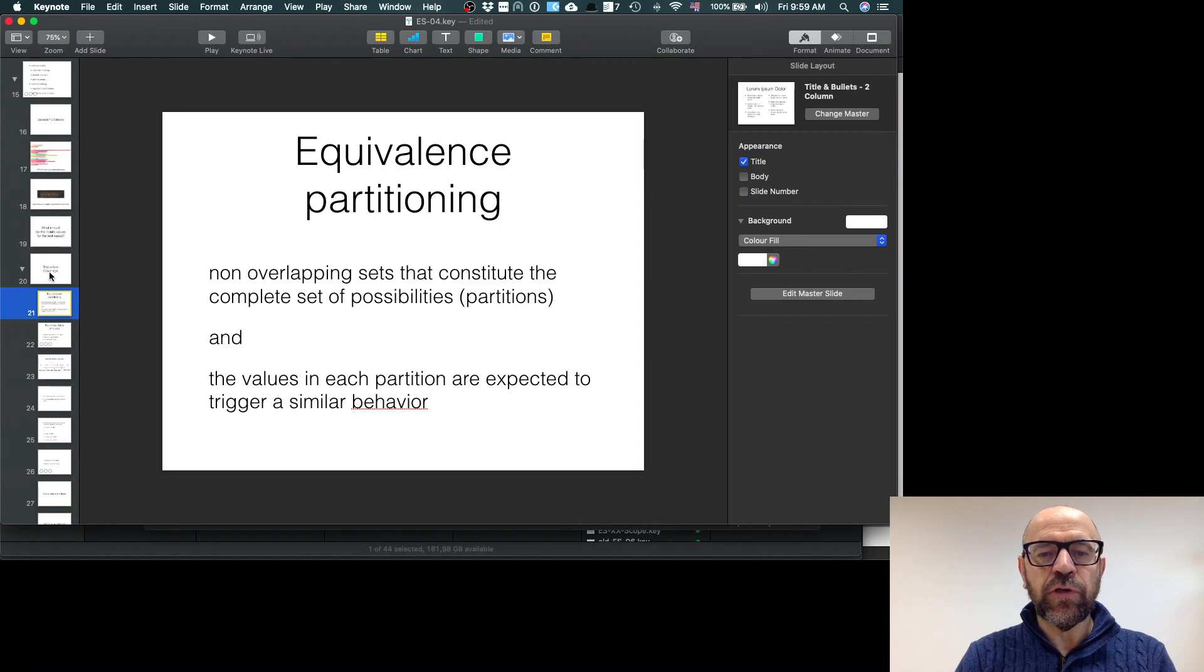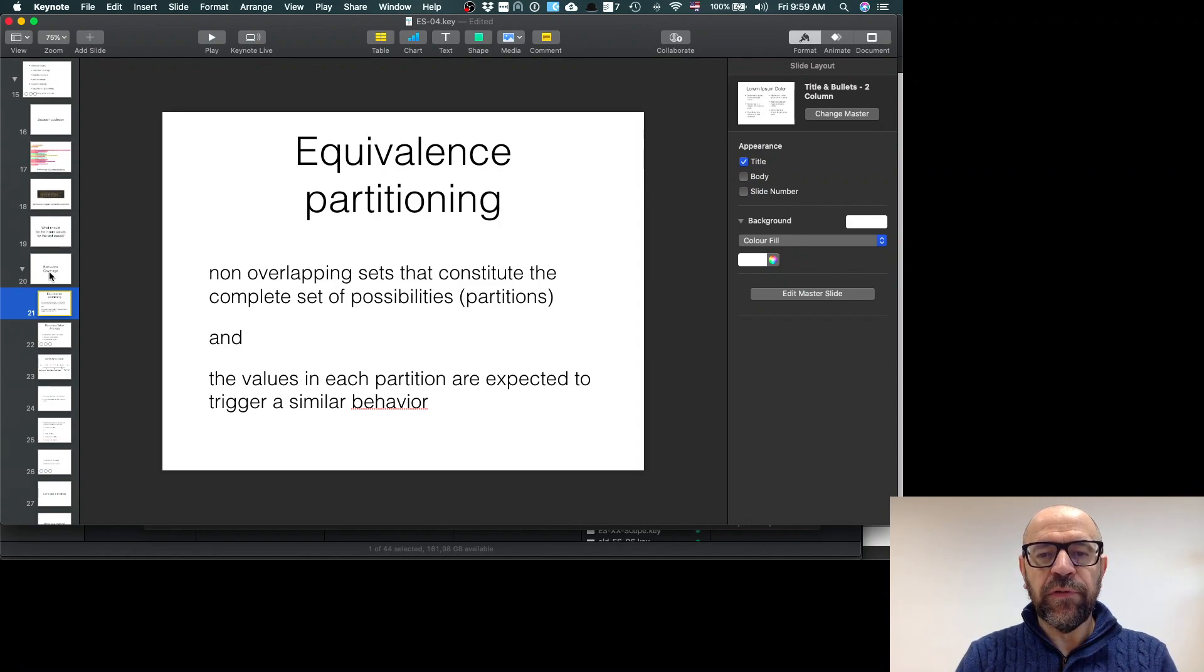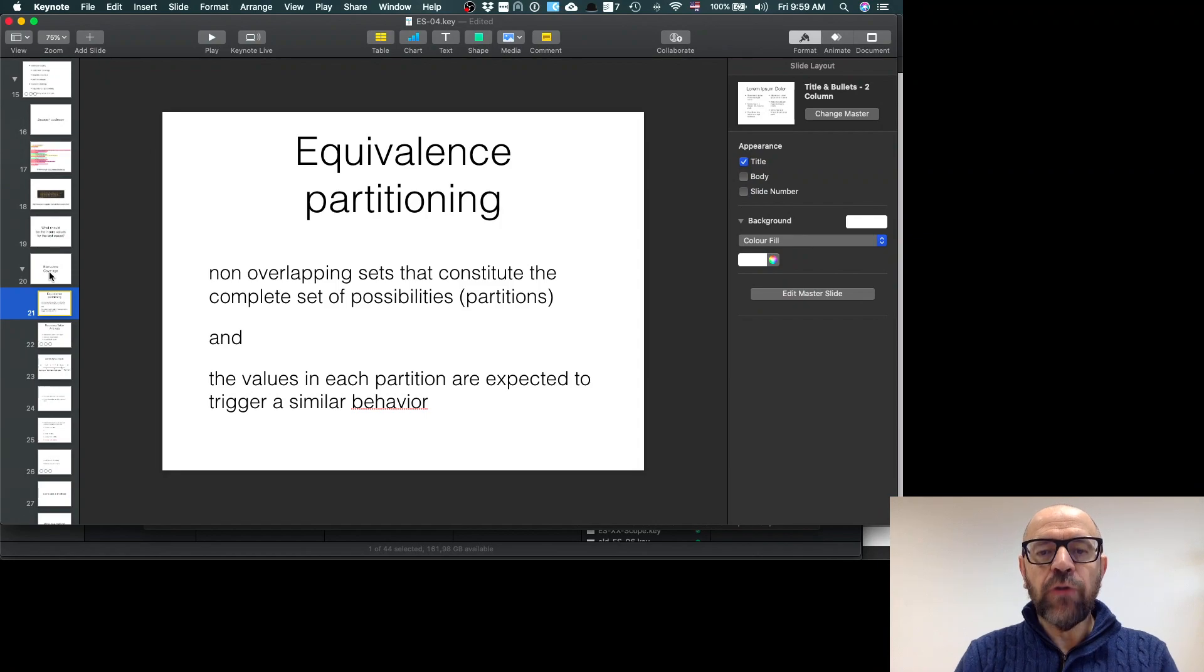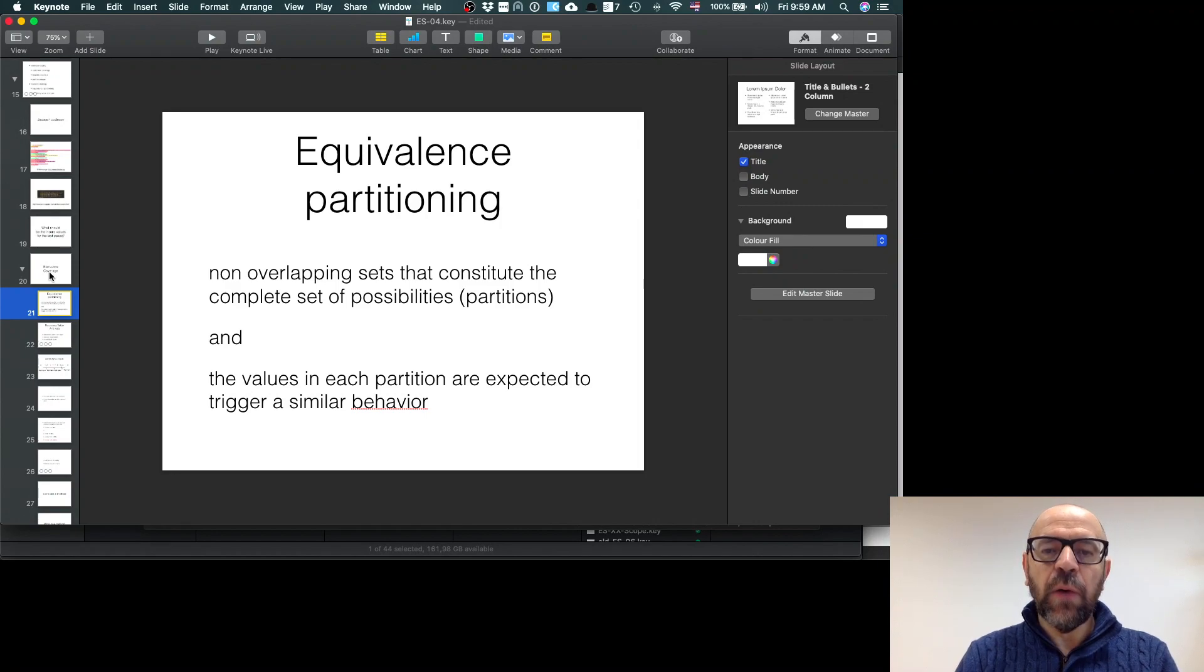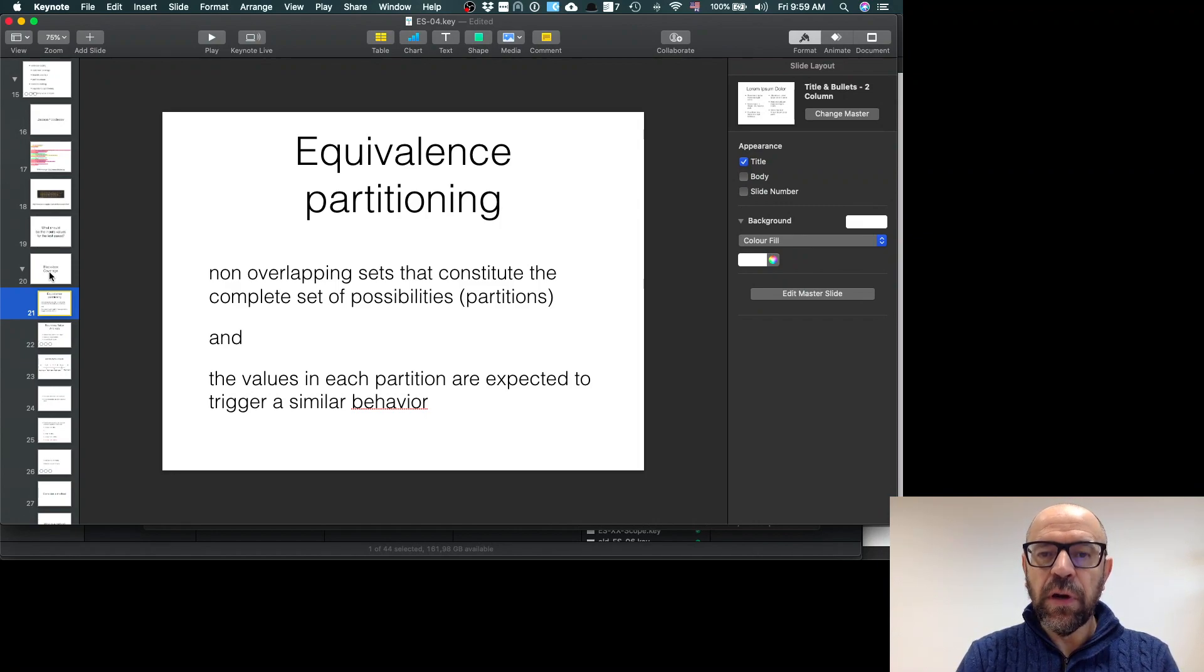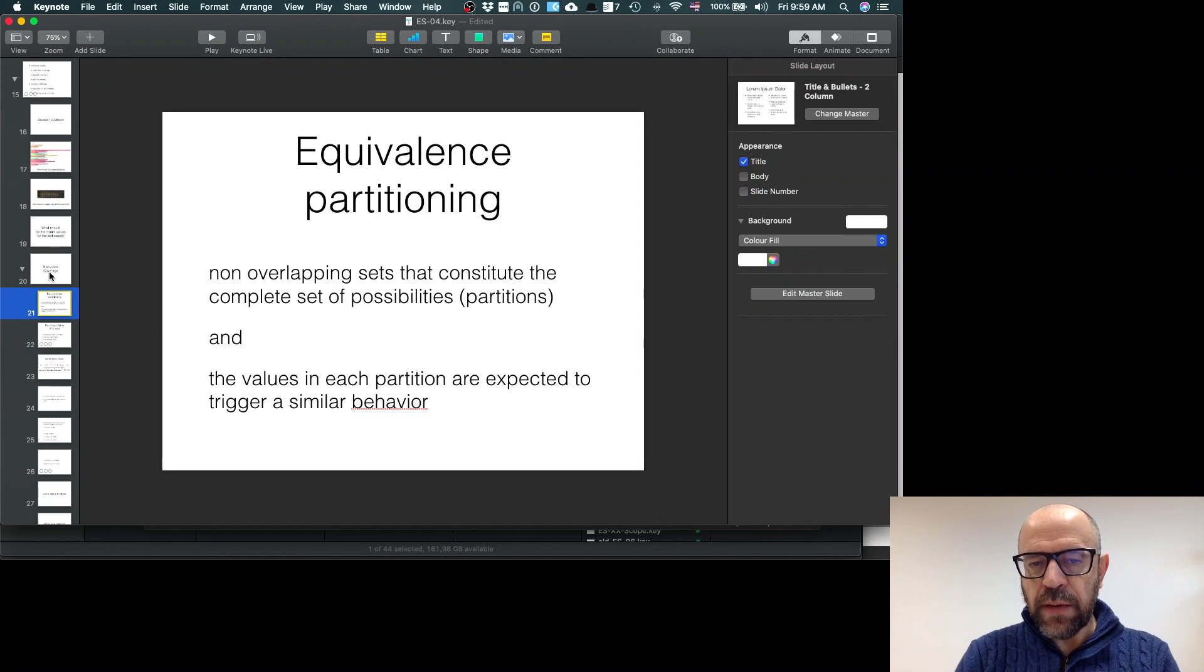If I pick one value from this equivalence partition, and if the test passes with that value, the probability that the test passes with any other value is the same. So I only need to test one element from each partition.